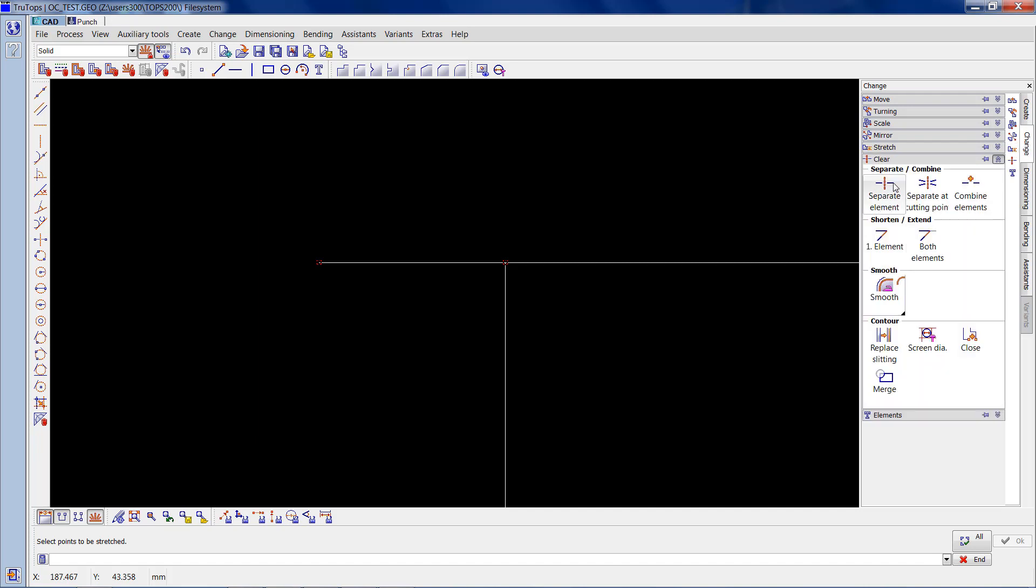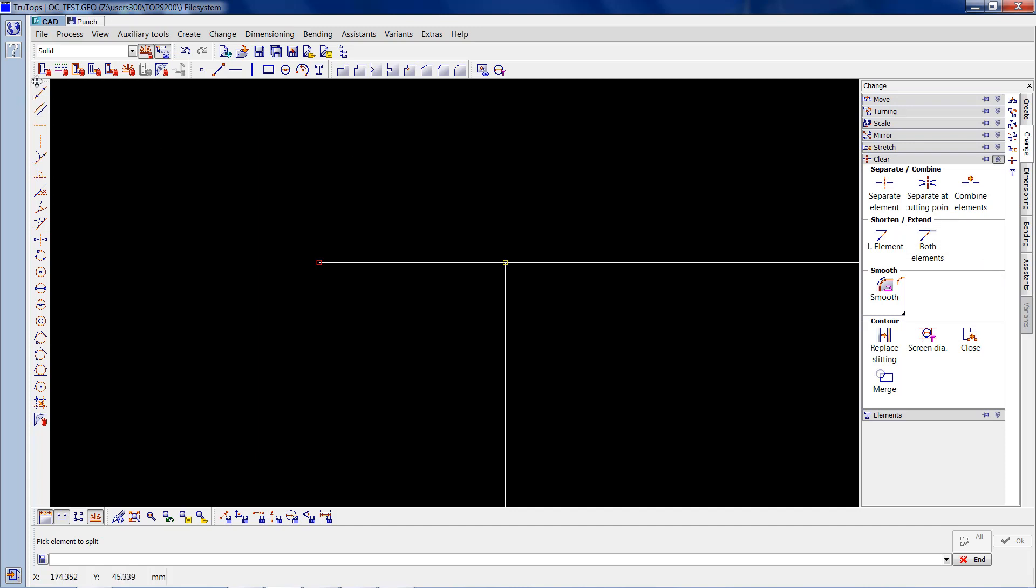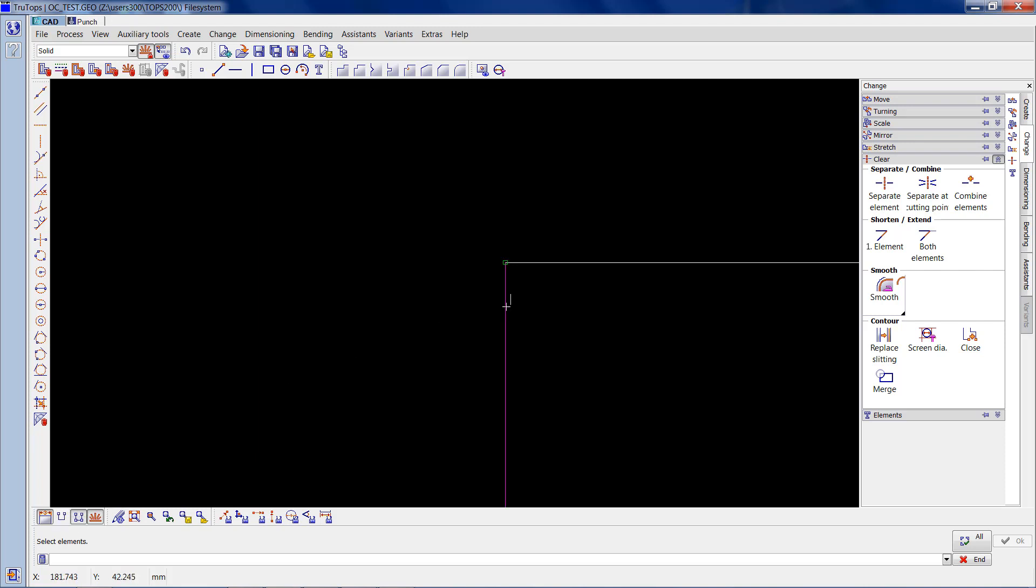We need to go back on to change again, just keep it on change, go to clear, separate element. Click on the first element where we want to separate it and then delete that part of the element. You can see it's in two elements again, so we delete that and now you can see the points on that. It's shown a point but it's not an open contour anymore.